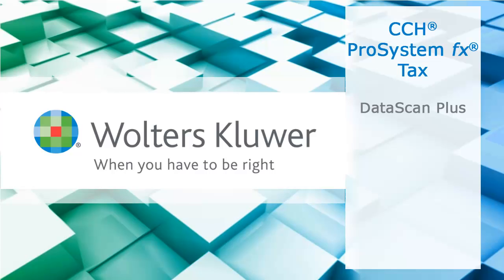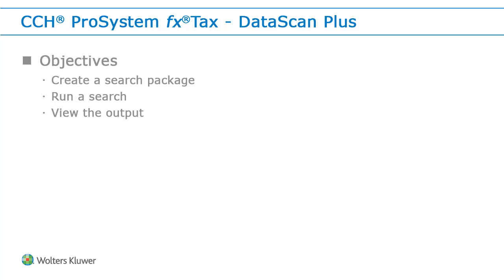Hello, welcome to the video to learn how to create and run a search using DataScan Plus in CCH ProSystem fx Tax. In this video, we will go over how to create a search package in DataScan Plus, how to run a search, and how to view the output.